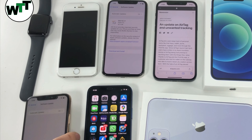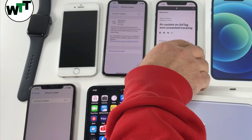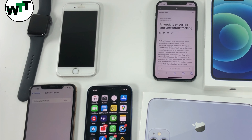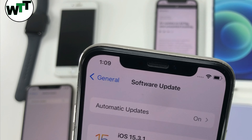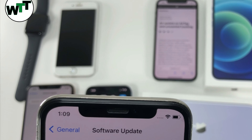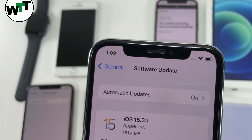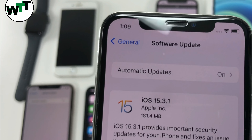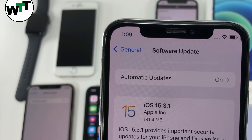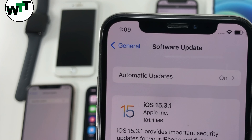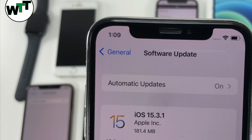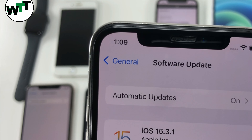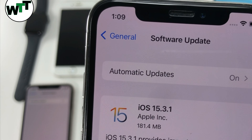On the other hand, if you're not a beta tester — this is an iPhone 10 running iOS 15.3 — and if I go to Software Update, it shows the update is available: iOS 15.3.1. As you can see on the screen, the size of this update is 181.4 megabytes, which is pretty small.